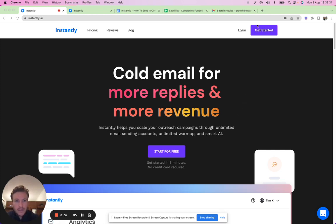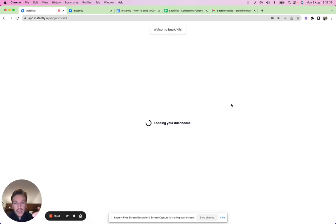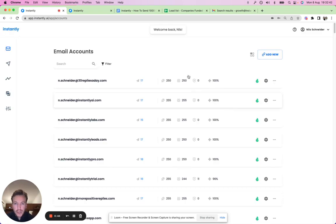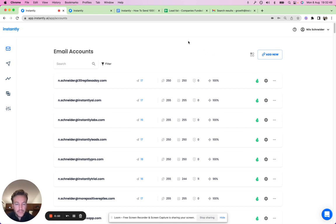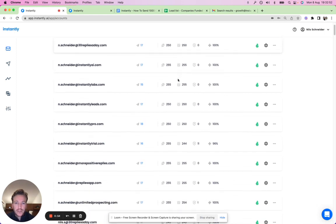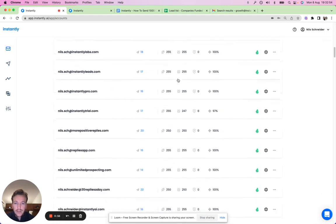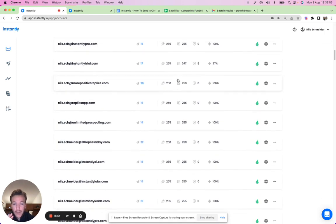Let's take a look at what that looks like in practice. When you log into an Instantly account, the first thing you'll see is all the outreach accounts you have connected — all the email accounts that are doing outreach on your behalf. That's always the first step: connecting your outreach accounts. You can see we have quite a few accounts connected, and you can connect as many as you want.